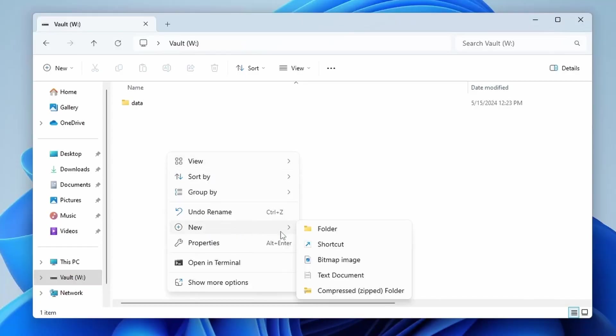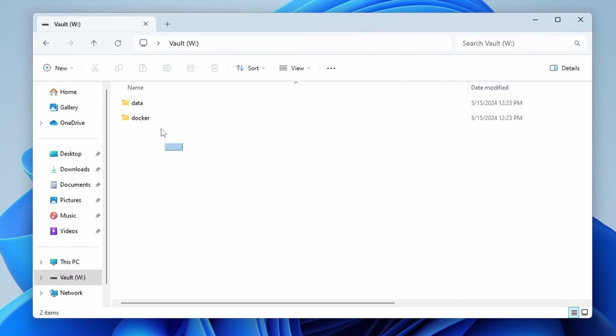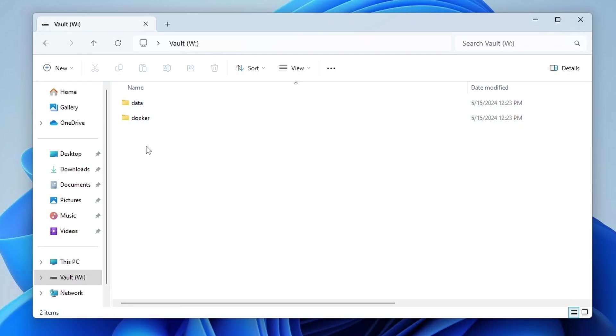Another thing that I do is I create one called Docker. This is going to be where I store all my various Docker configurations. And for now, these are the only two I'm going to go with, but you could create another one for projects. Just organize it however you would like to.